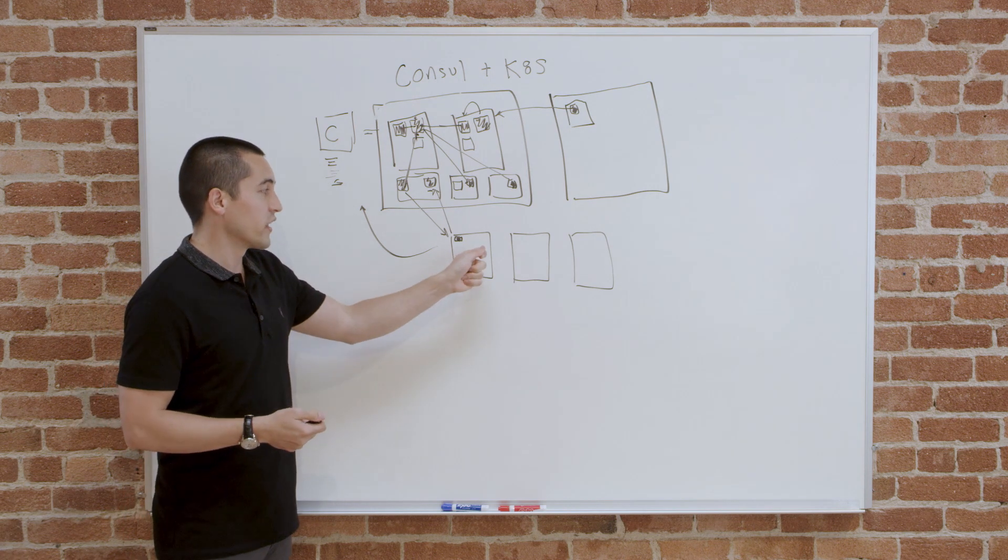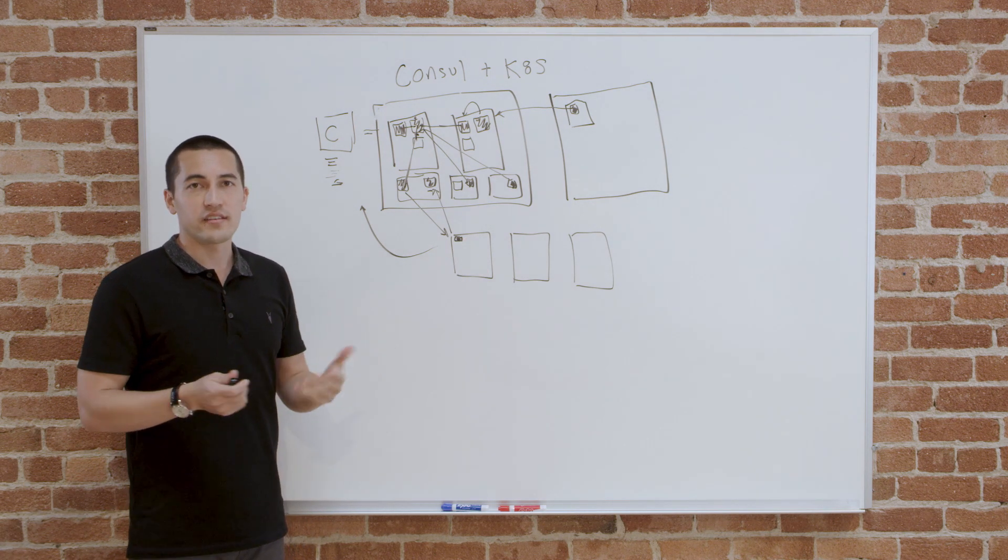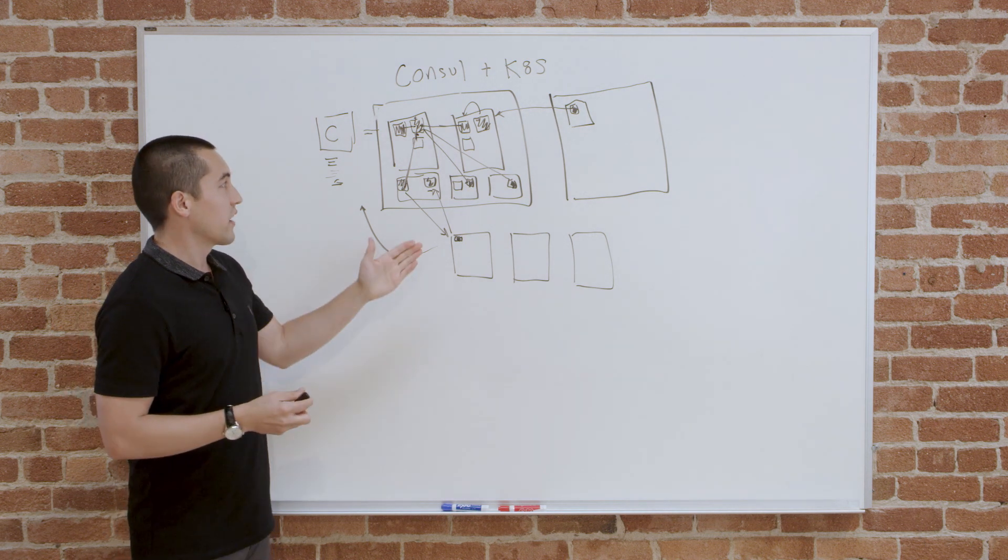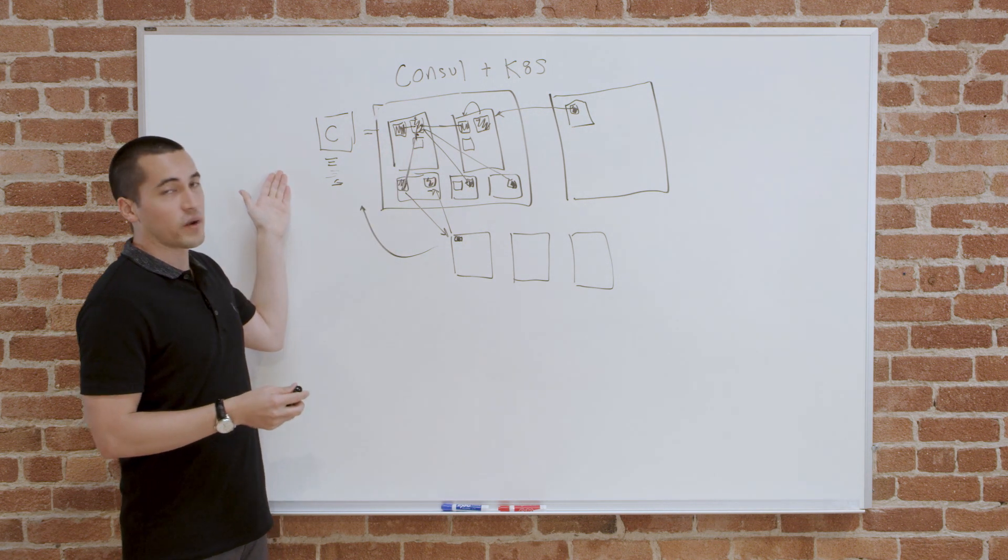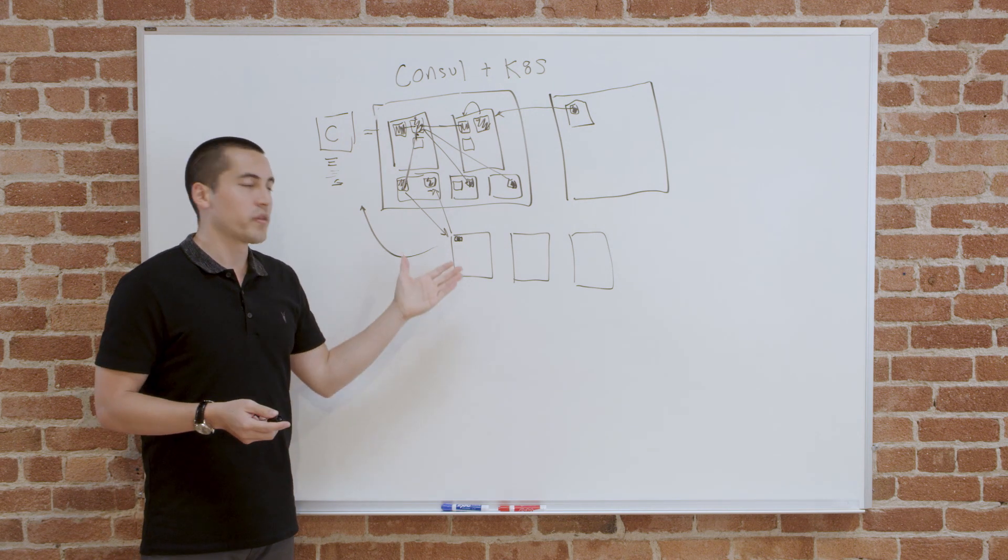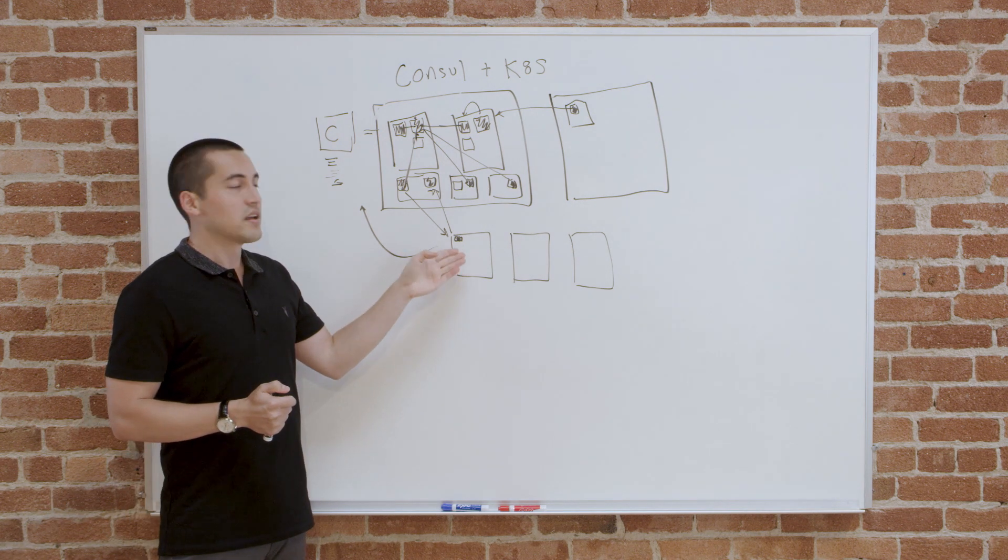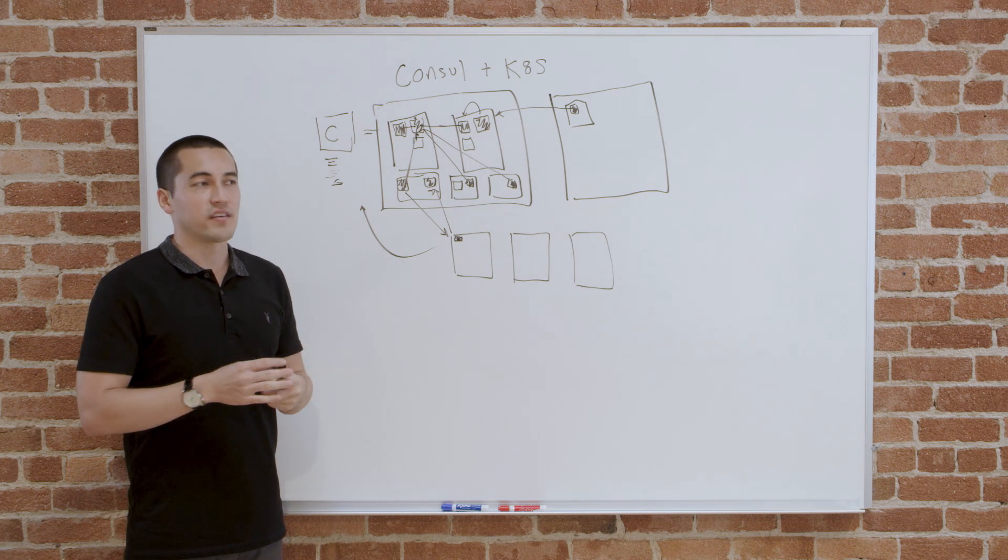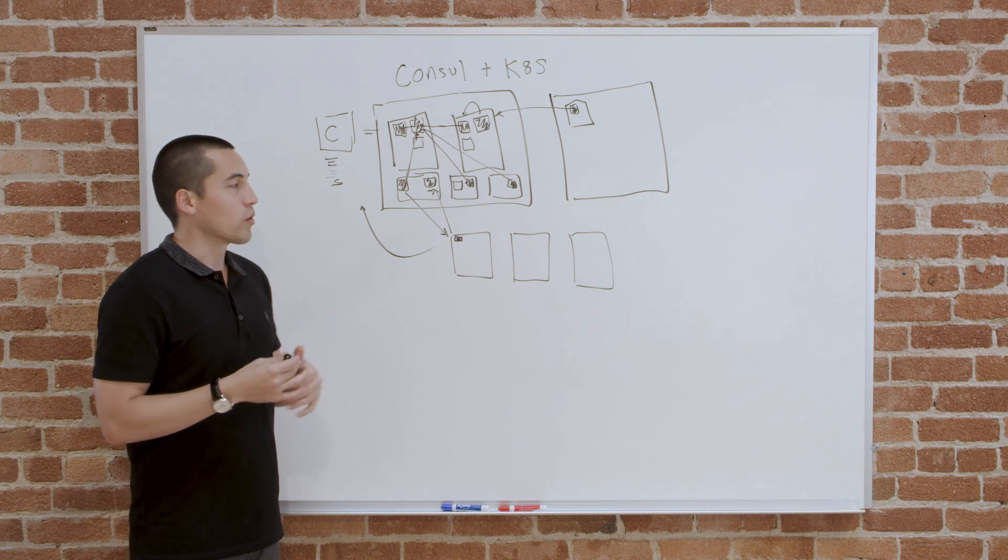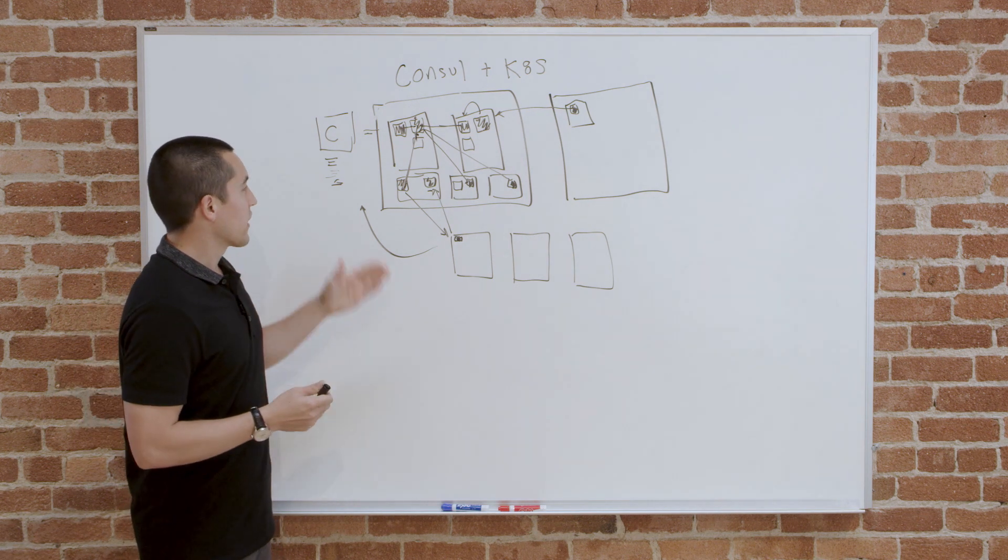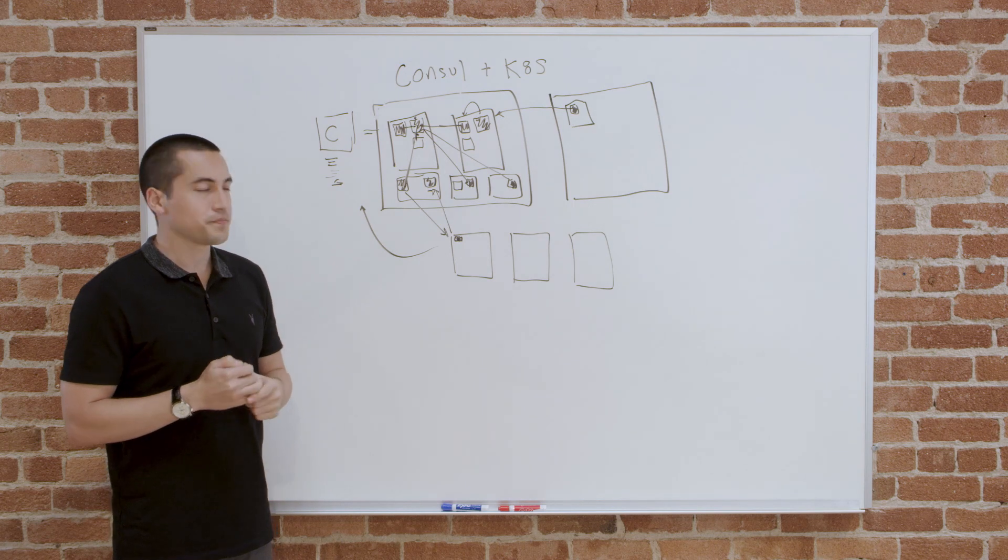For the non-Kubernetes workloads, Consul uses Consul DNS, which is exposed as a local DNS that has all the IPs of everything in the registry. In the same way, you're using what you would normally use, just base DNS that's configured to the local machine to find something that you don't need to care or realize is in a totally different platform or maybe a totally different networking layout. Consul manages how these connections happen for you.